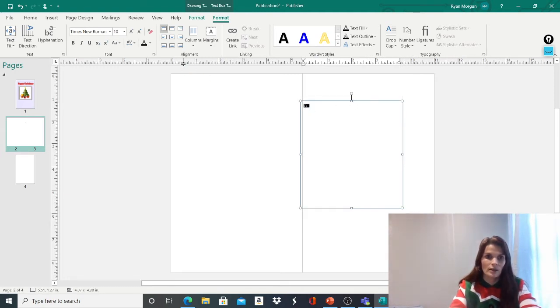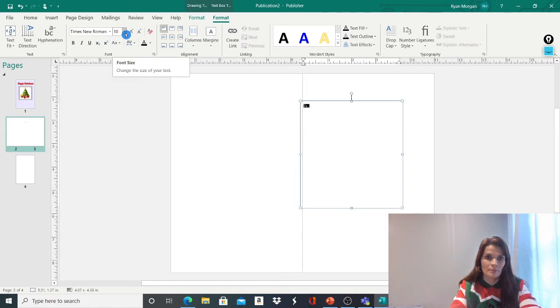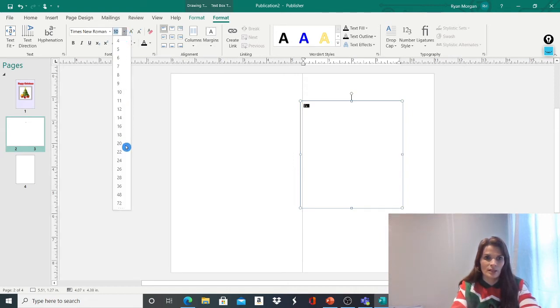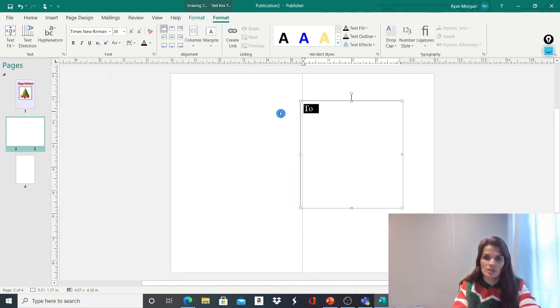So you'd highlight the text, go up the top here, it's got the numbers, and then just make it whatever size you think is best.